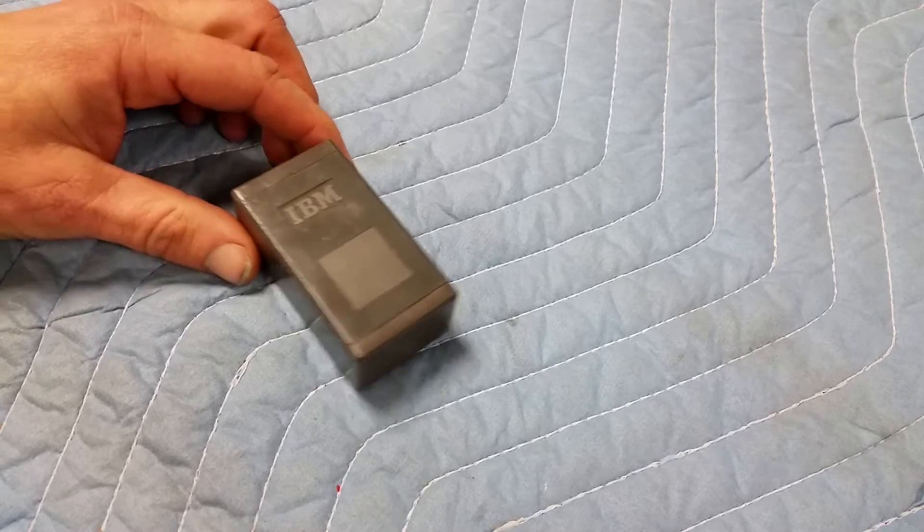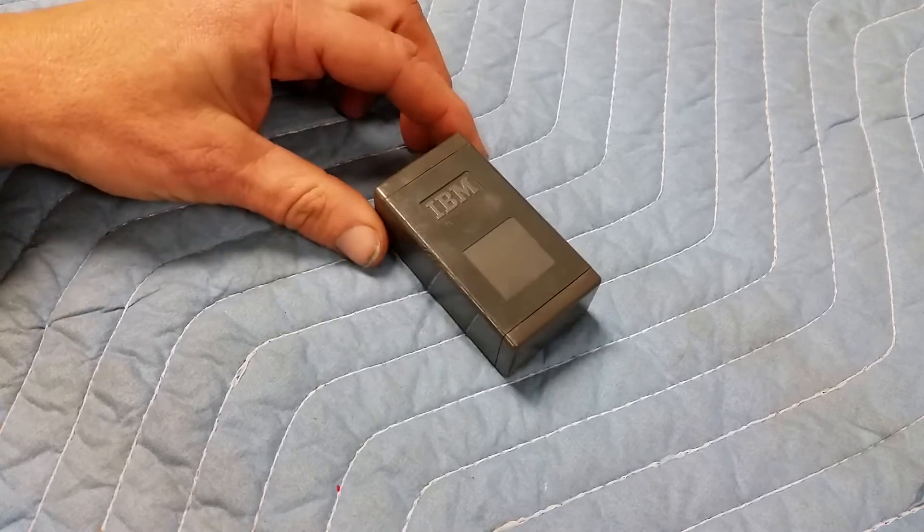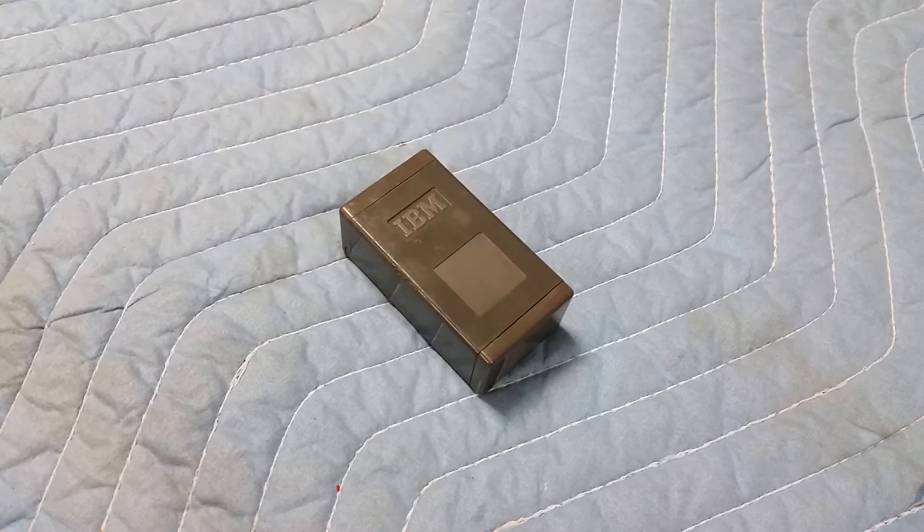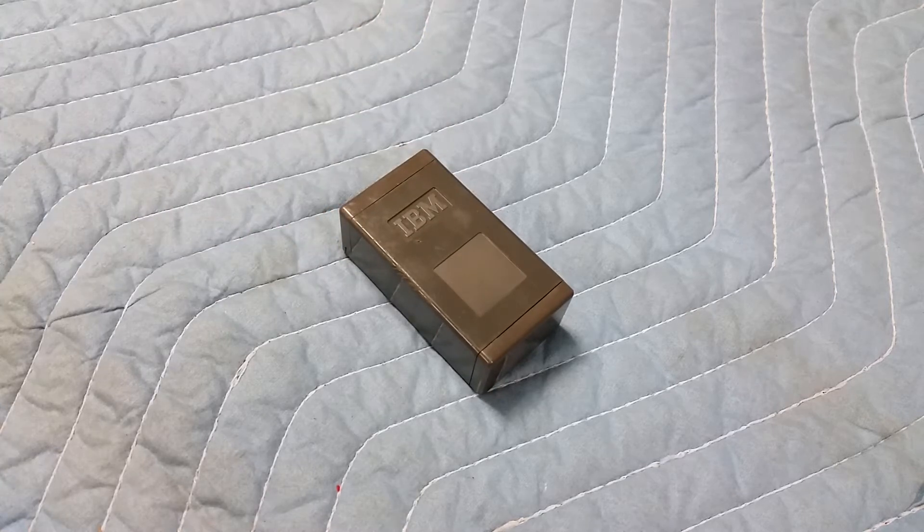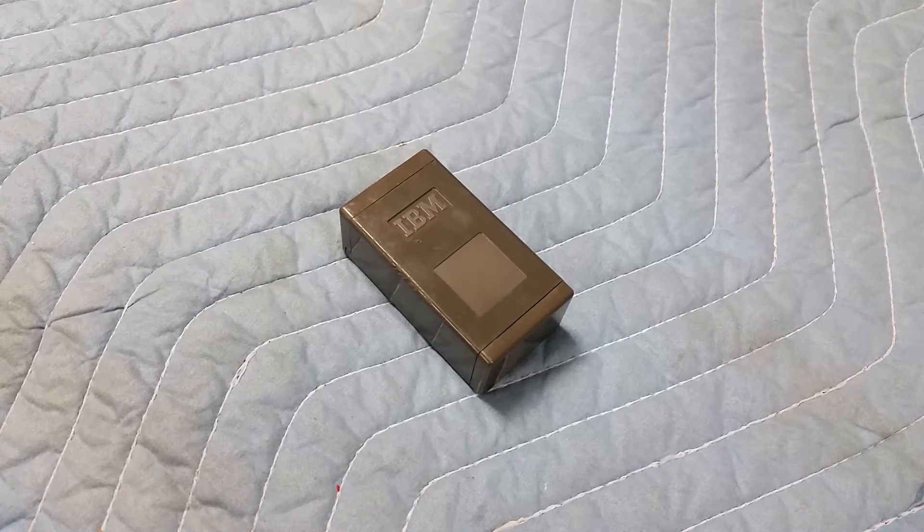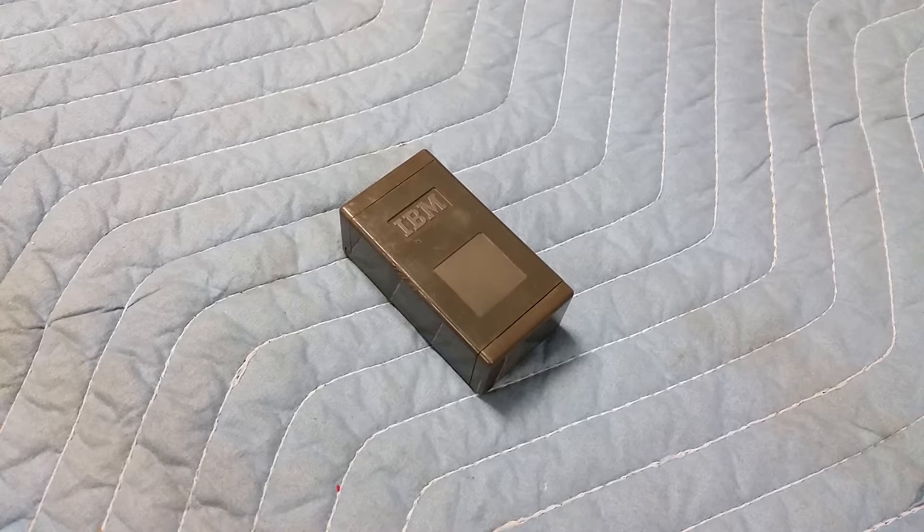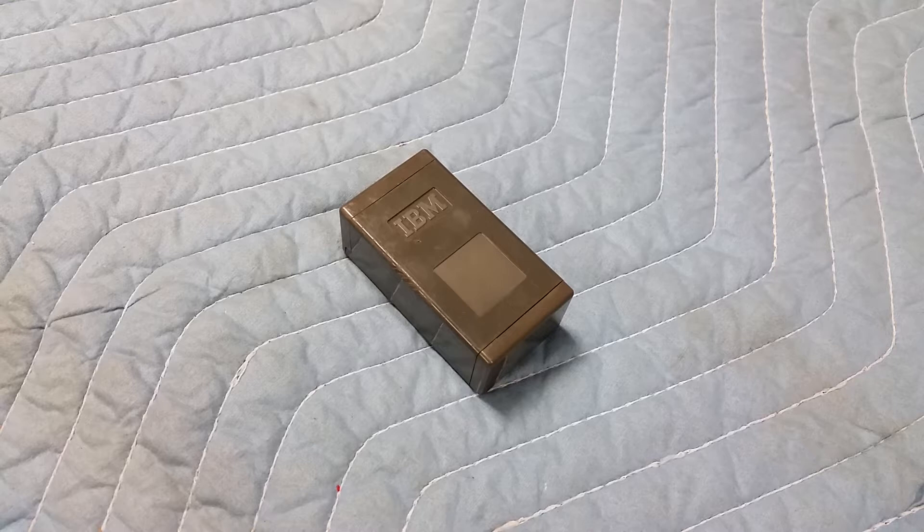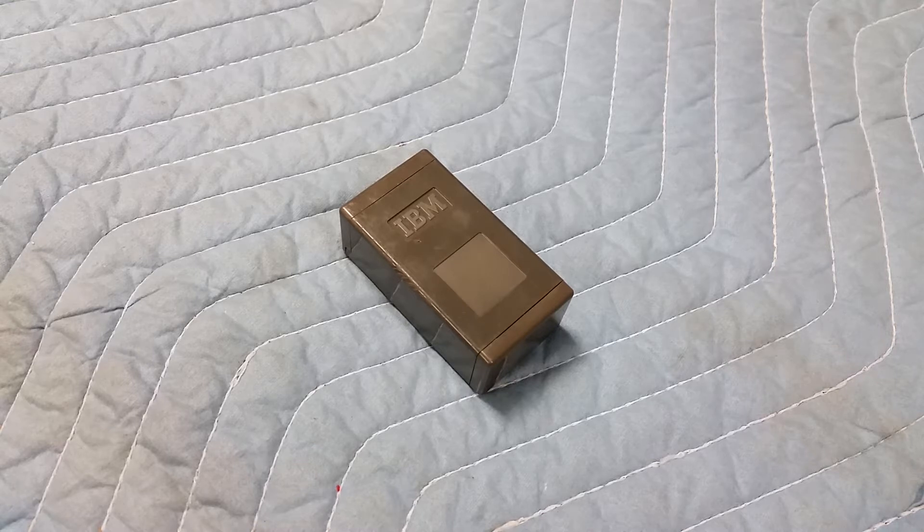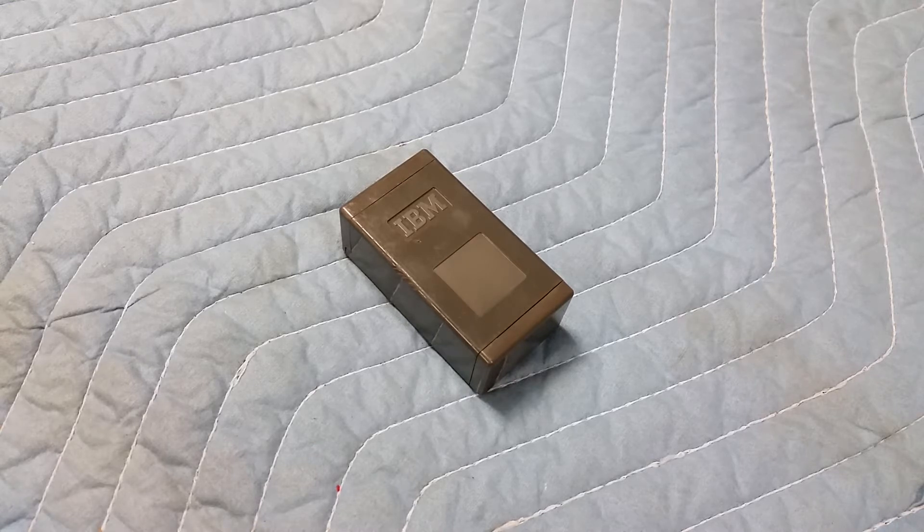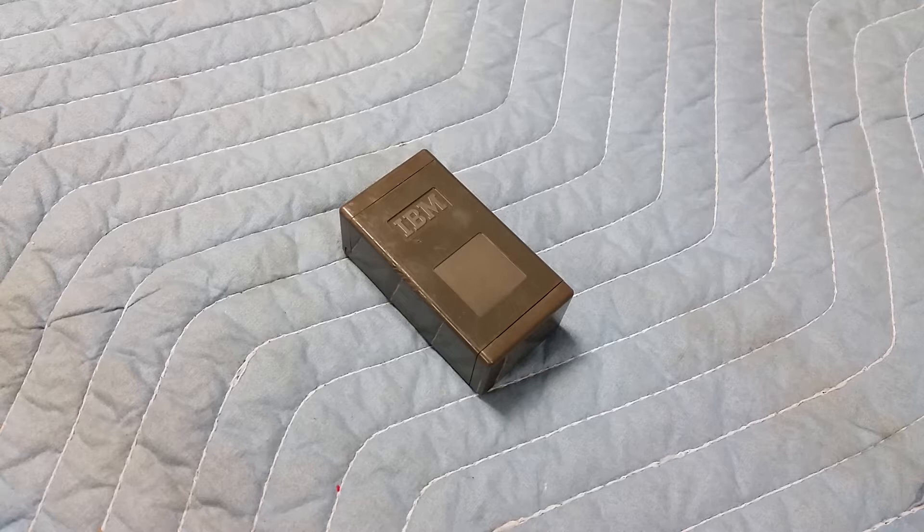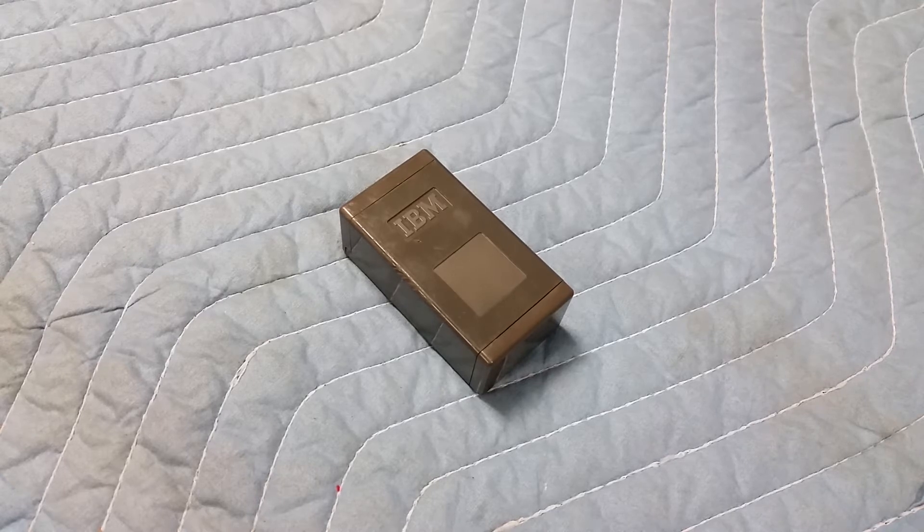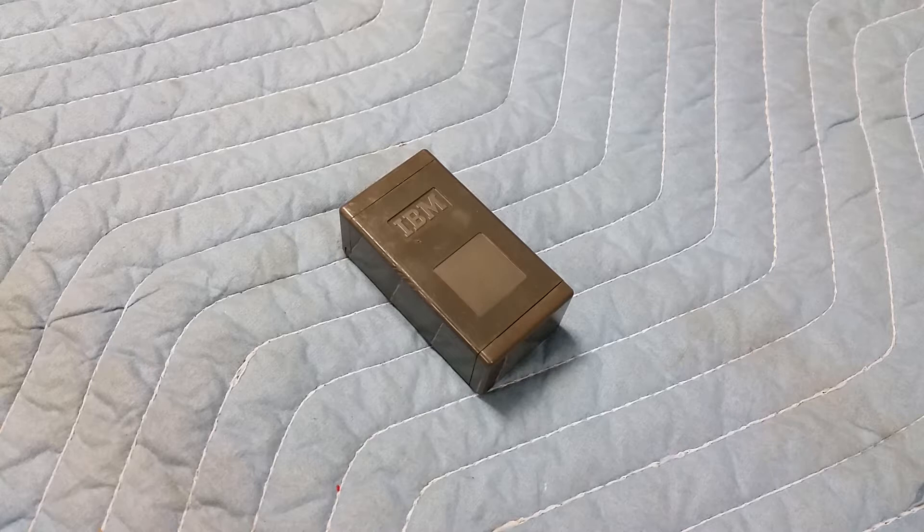Now the 1360 was an attempt to make a huge memory system. For the time, this was the early mid-60s roughly, this was gigantic. Something like a terabyte, I think, or a terabit. How did they do this? They did this using photography.